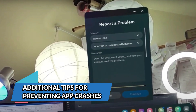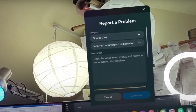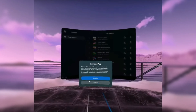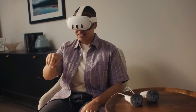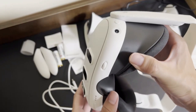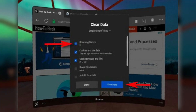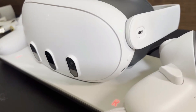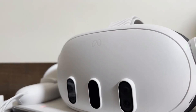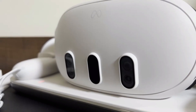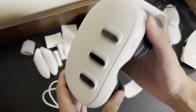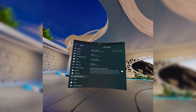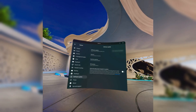In addition to troubleshooting steps, there are preventative measures to reduce the likelihood of app crashes on your Meta Quest 3. One important step is to clear the cache and data of the app periodically — temporary files can accumulate over time, slowing down the app and potentially causing crashes. It's also important to ensure your Meta Quest 3 is running the latest system firmware. To check for system updates, navigate to settings, then system, and select software update.